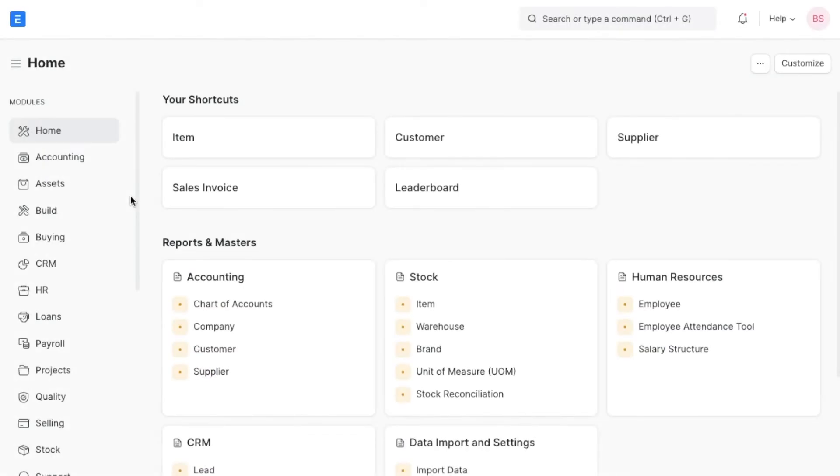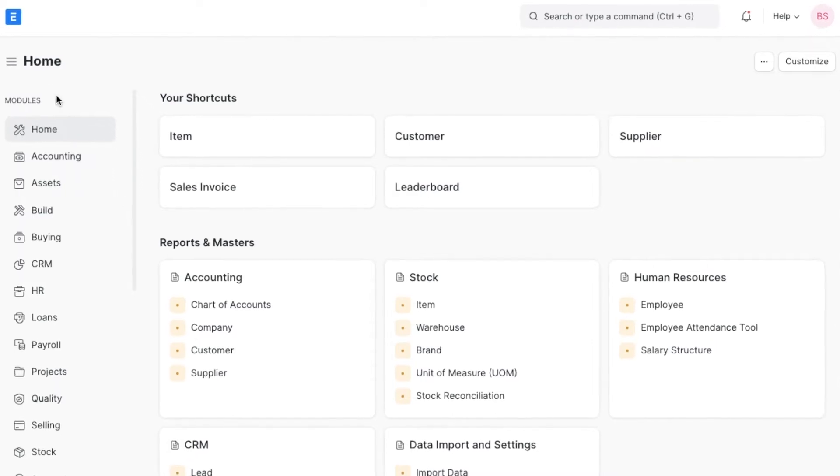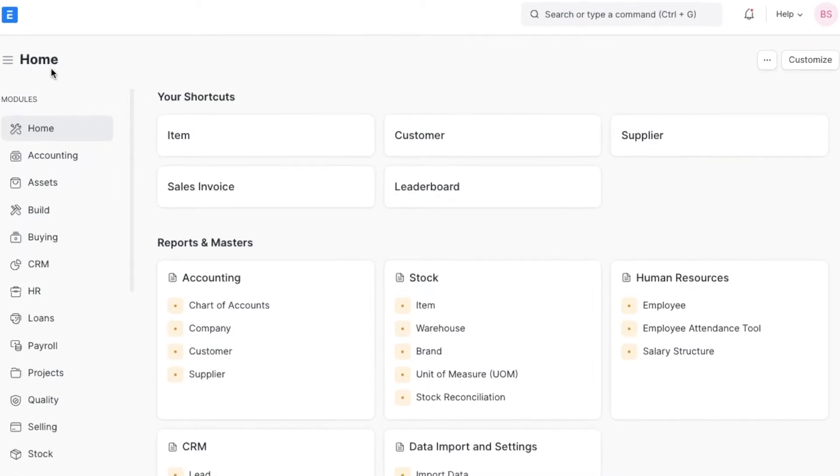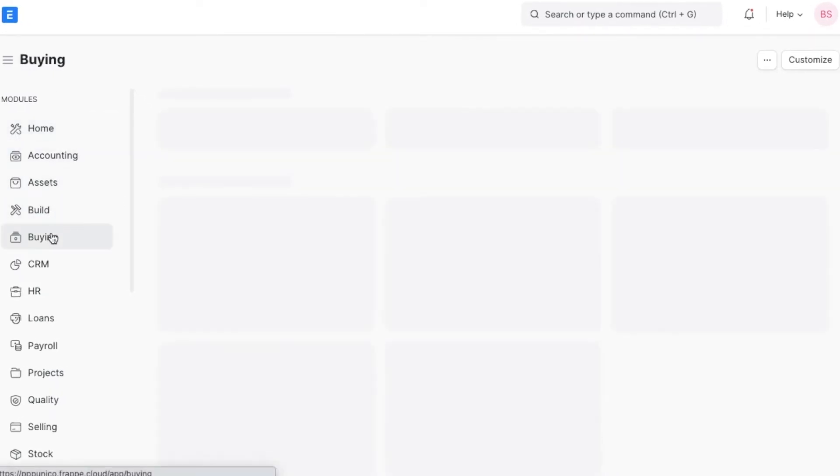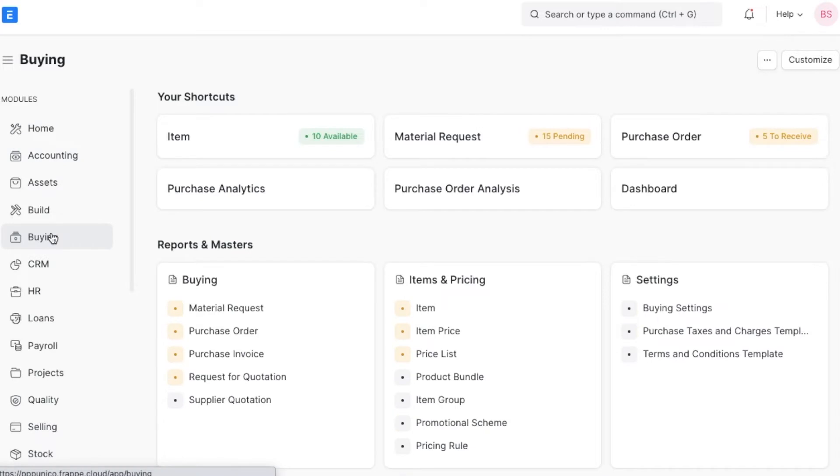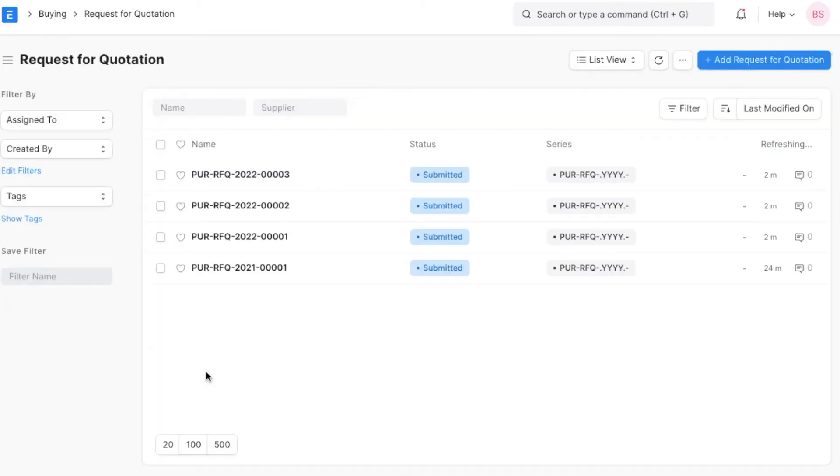The first thing we will explore is how to create a request for quotation. To create a request for quotation, we can navigate from home to the buying module and go to request for quotation under the buying section. Here we can see any previous requests for quotation and create a new one as well.